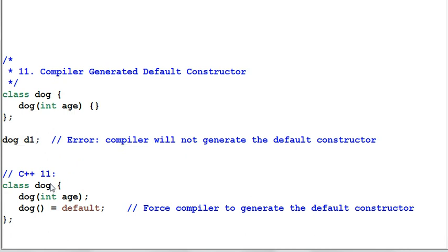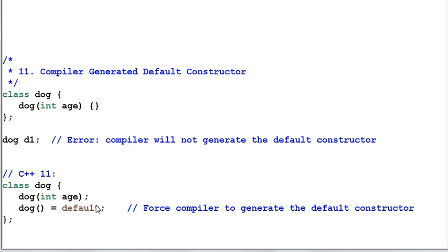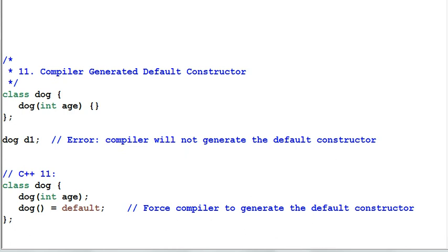C++11 allows me to force the compiler to generate a default constructor even if I've already defined any other constructor. This code comes in handy sometime if the compiler generated default constructor is exactly what you want.